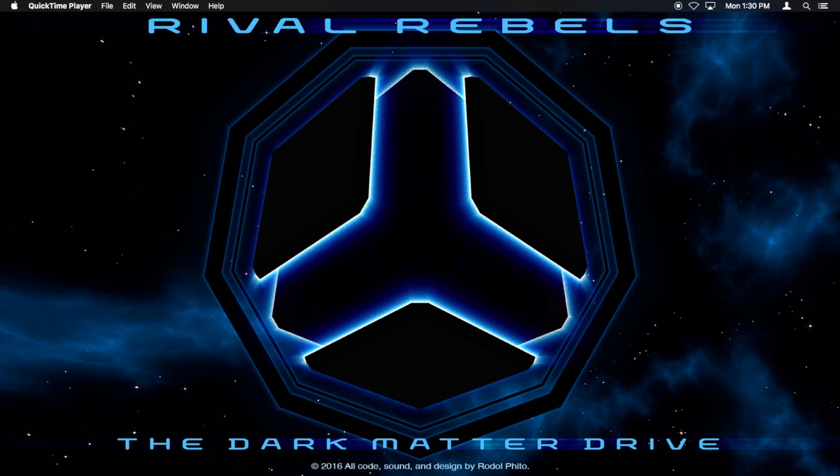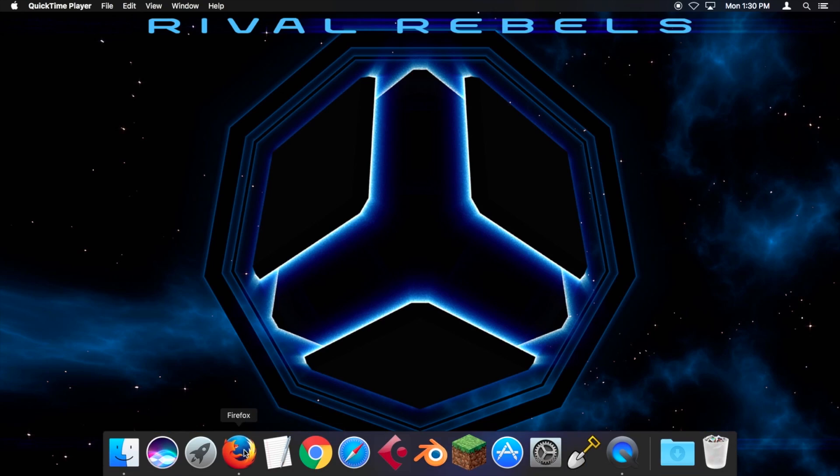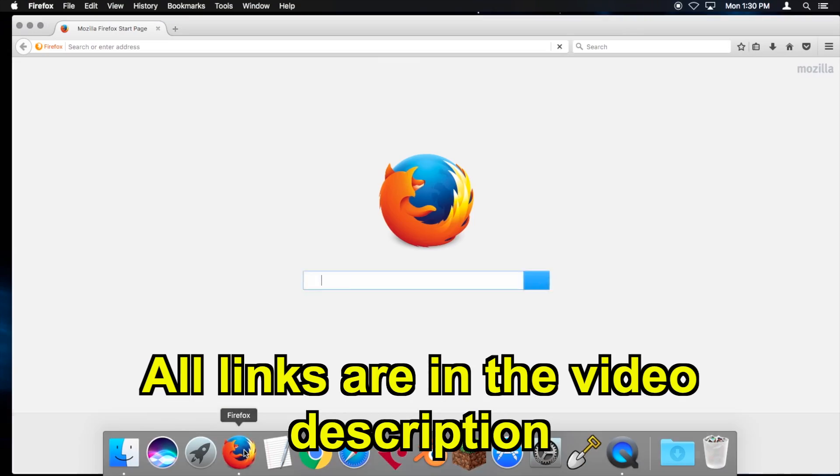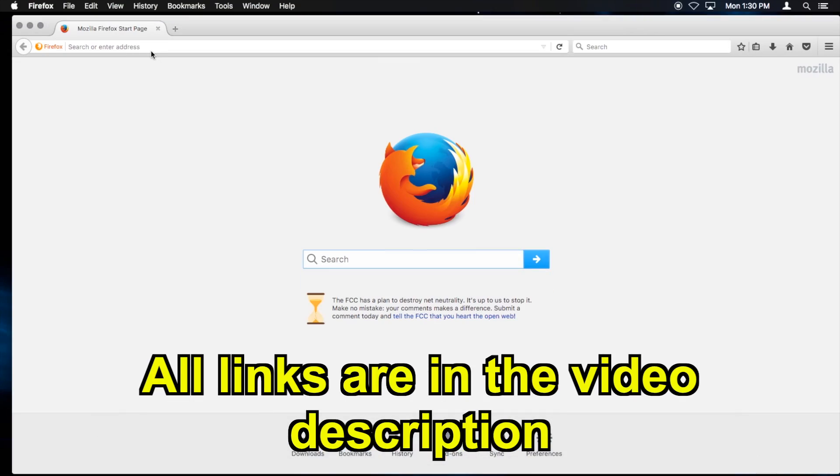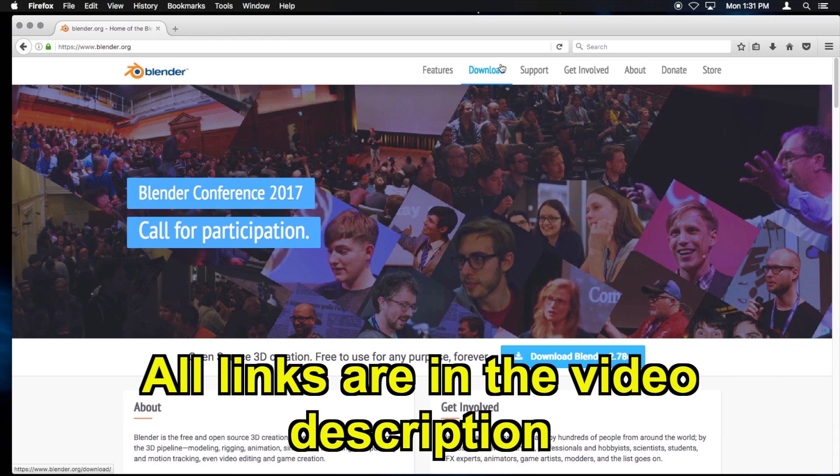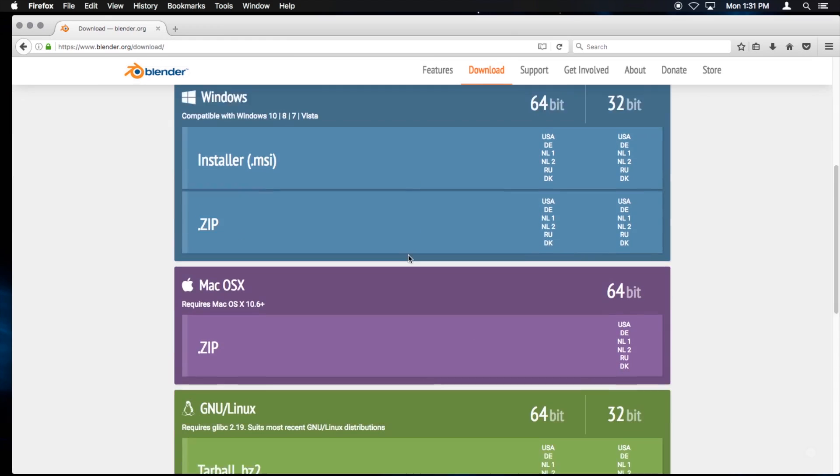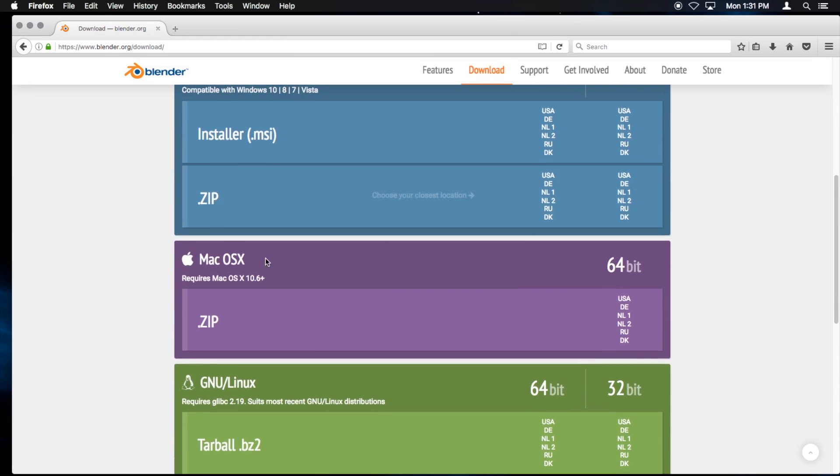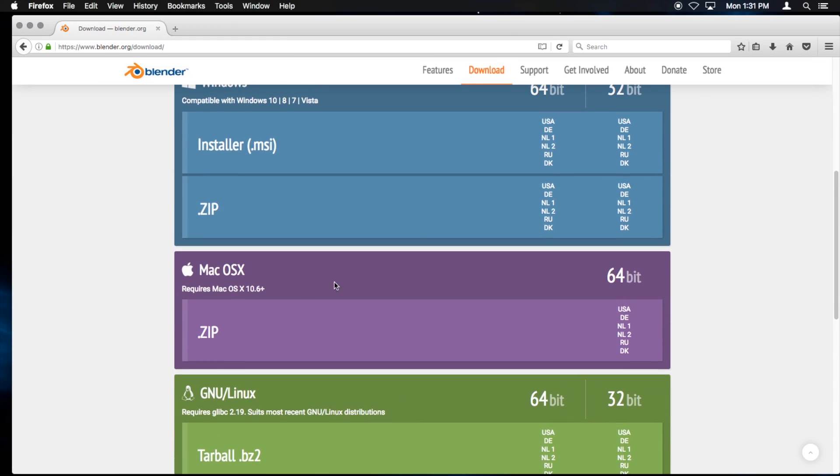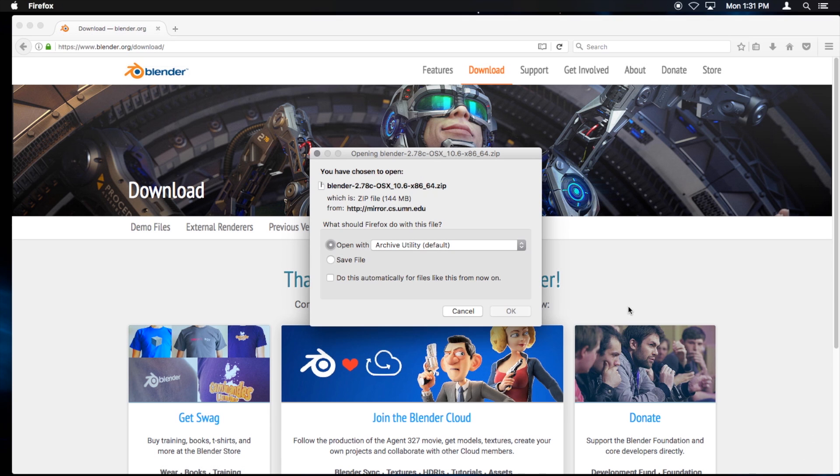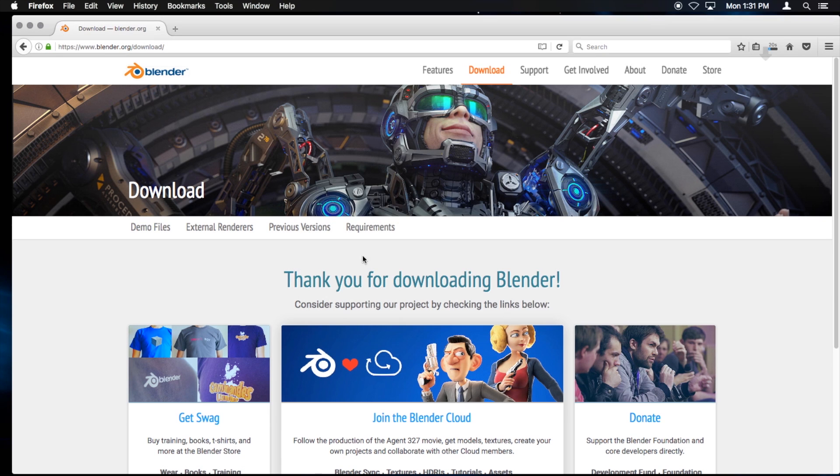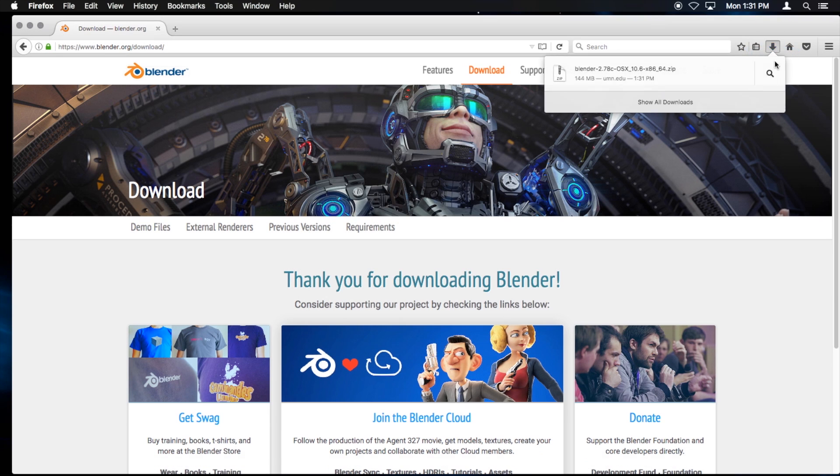Let's download Blender. I already have it installed but I'll just download it again to show you how. You go to blender.org, go download and download the version that you need for your operating system. I'm on Mac so I'll download this one over here. You want to hit save file and it's going to take a bit.